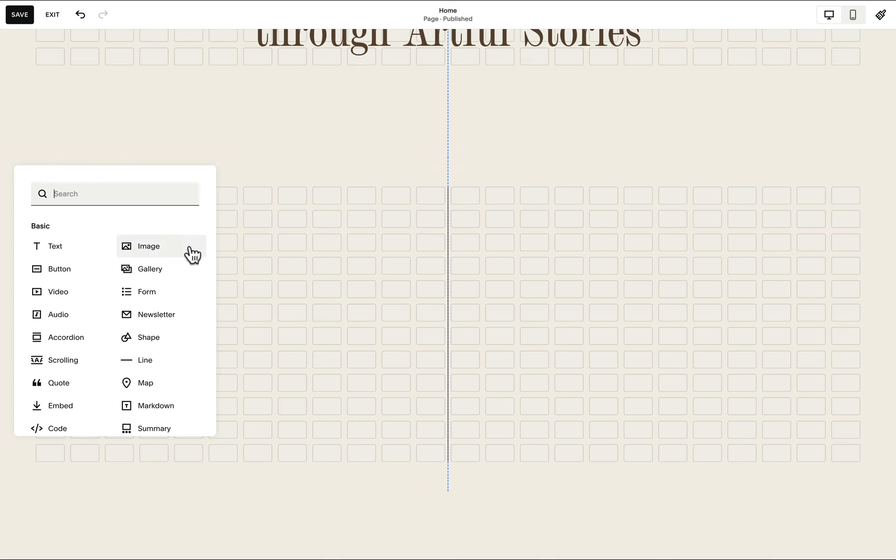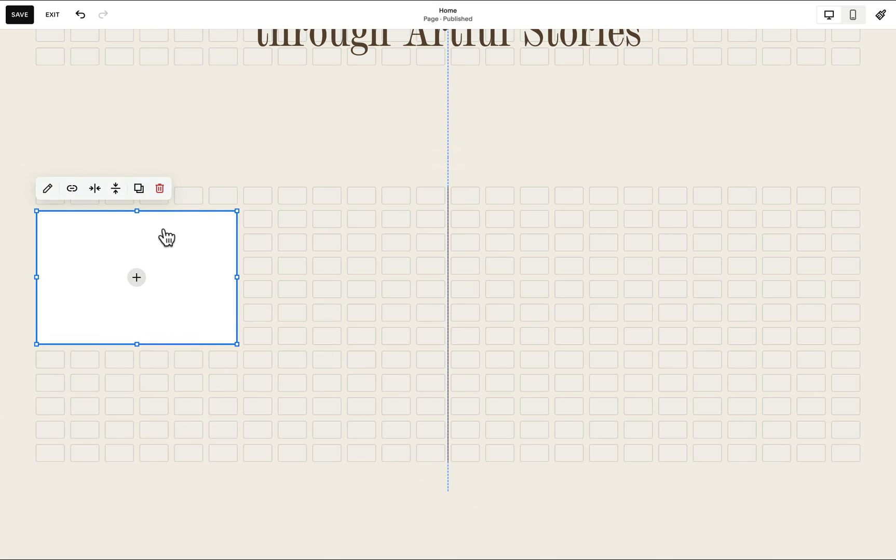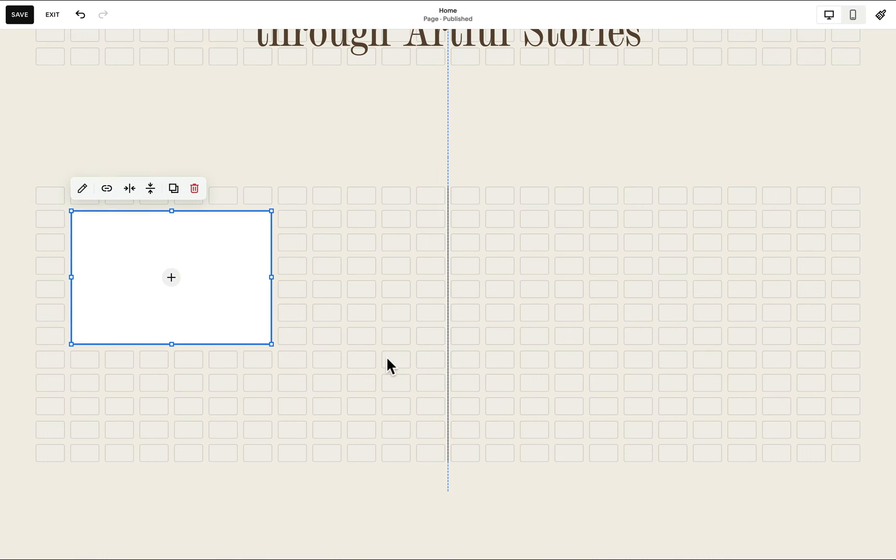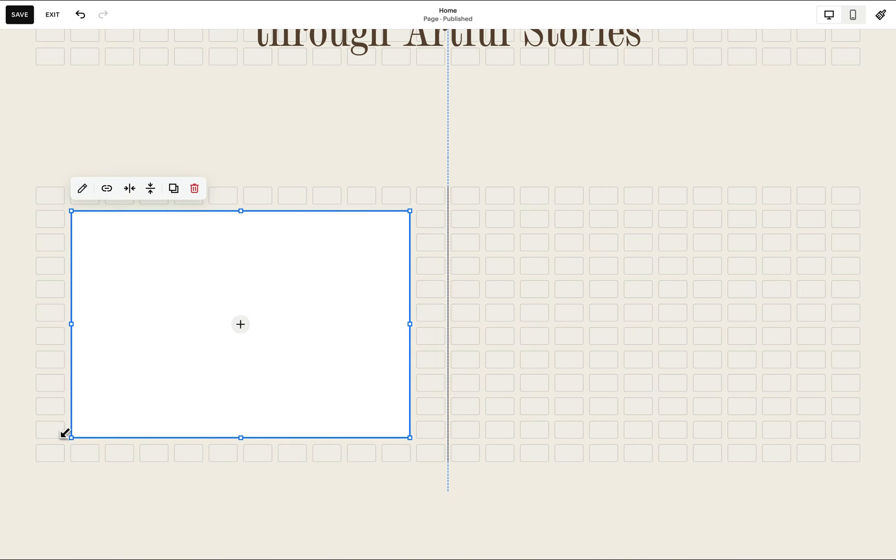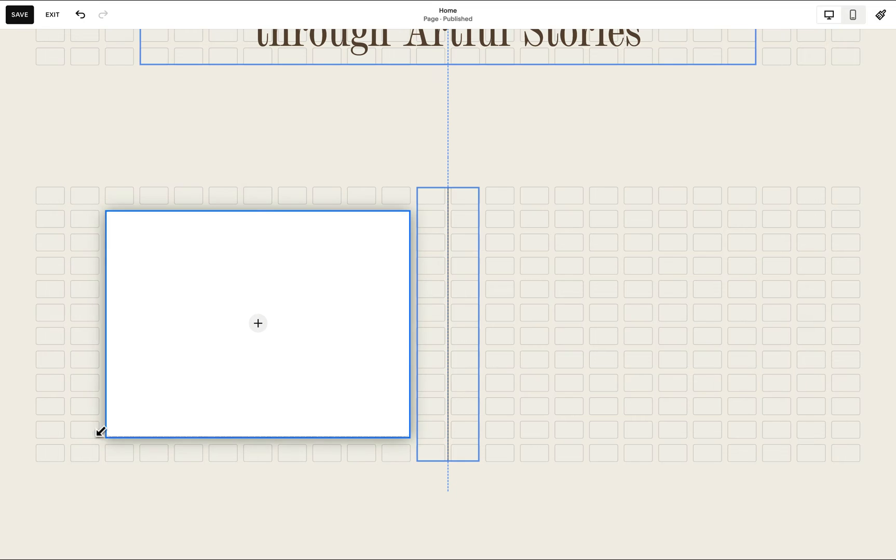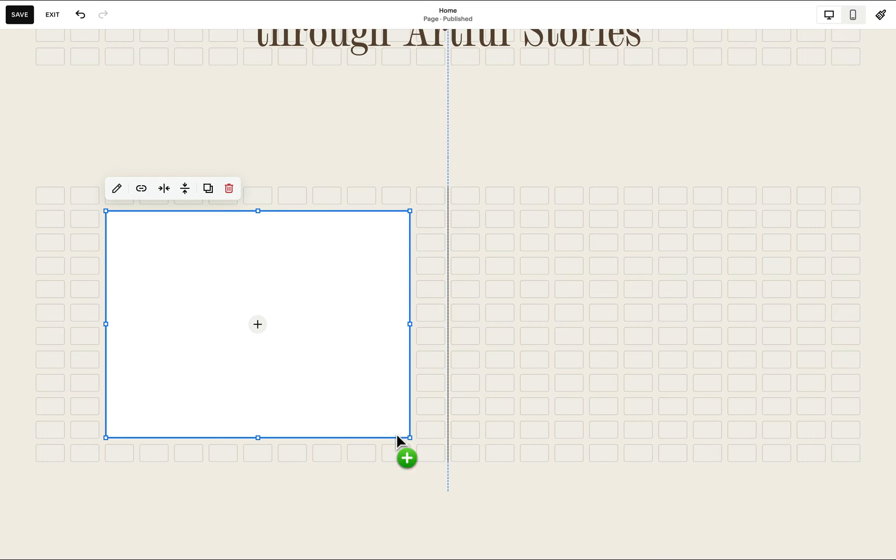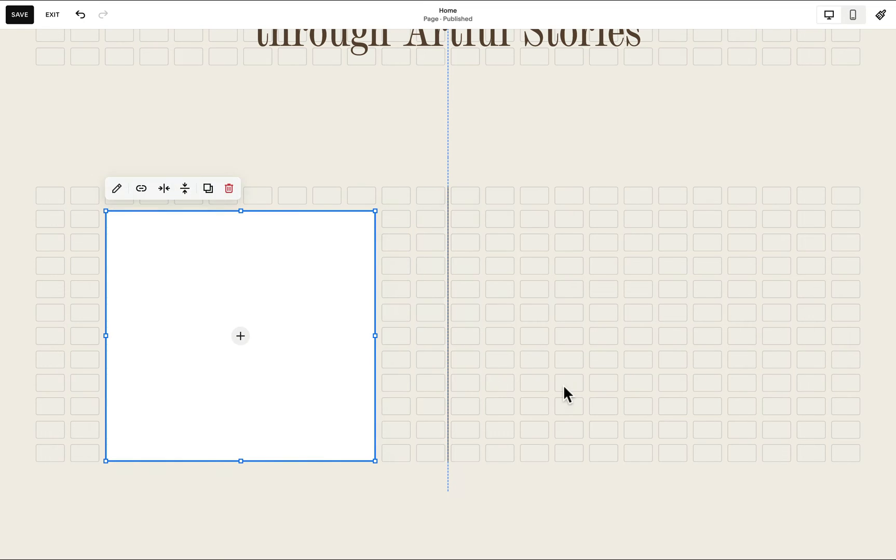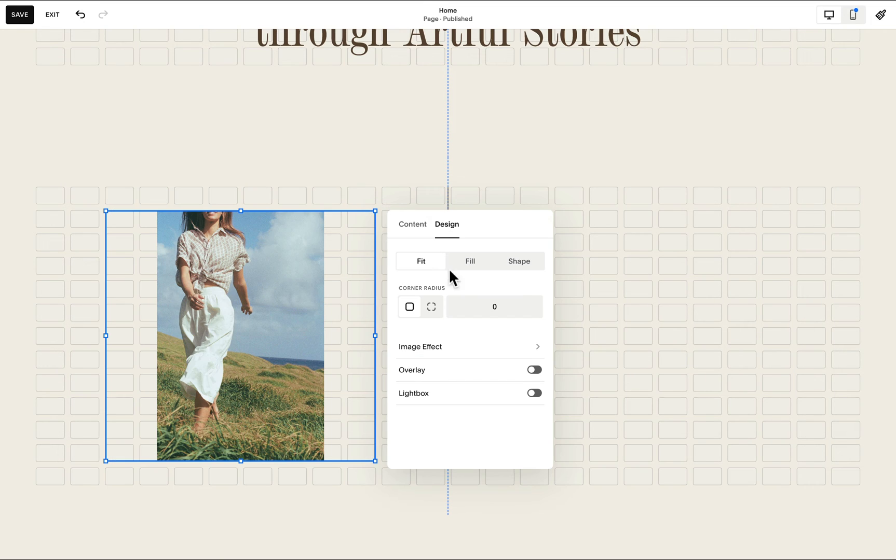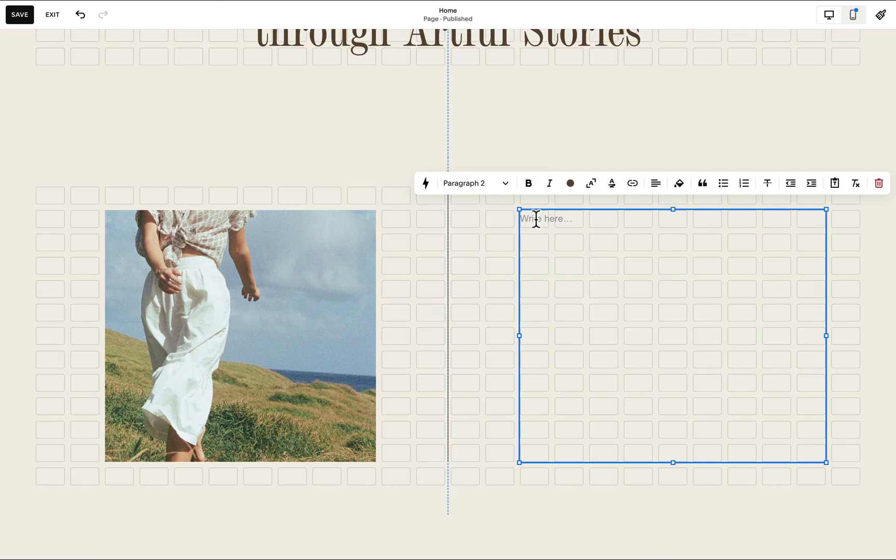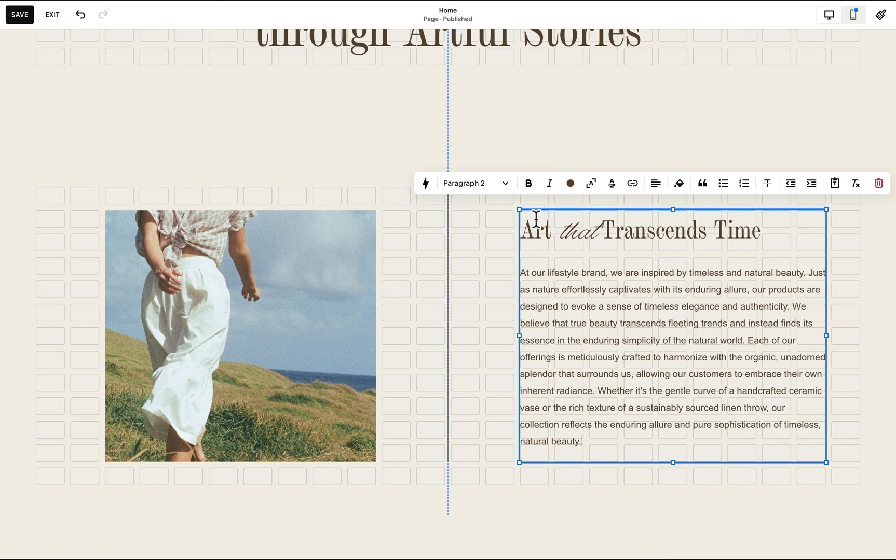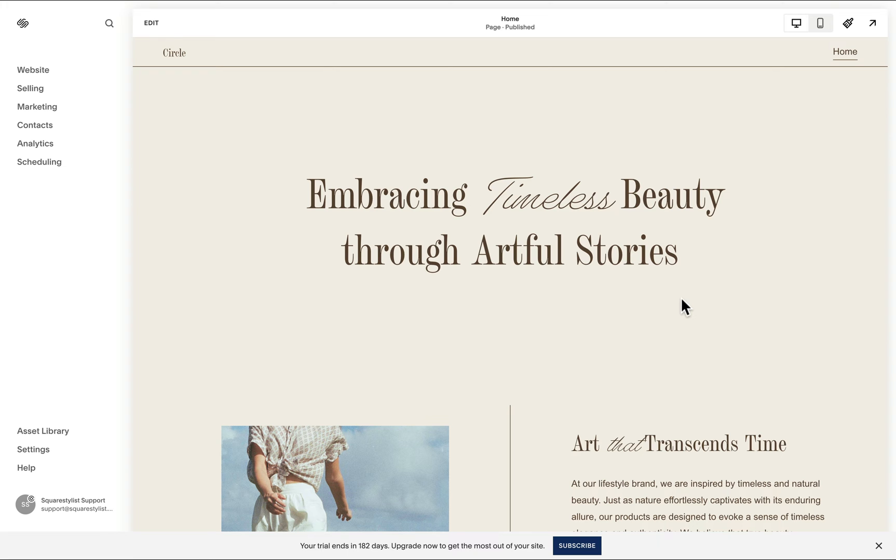Now we may proceed with adding the other elements for example our image. I'll just make sure that I'll assign the correct number of columns to this image. You may use any of these design options. For this use case, I'd love to use the fill one. Then we add the text to the other side.